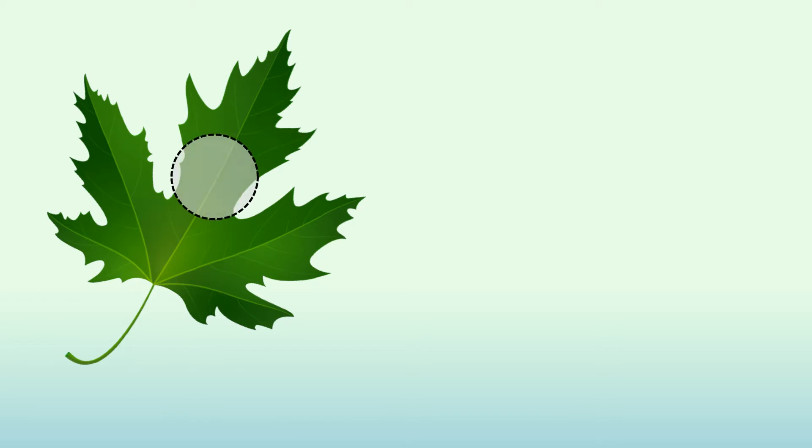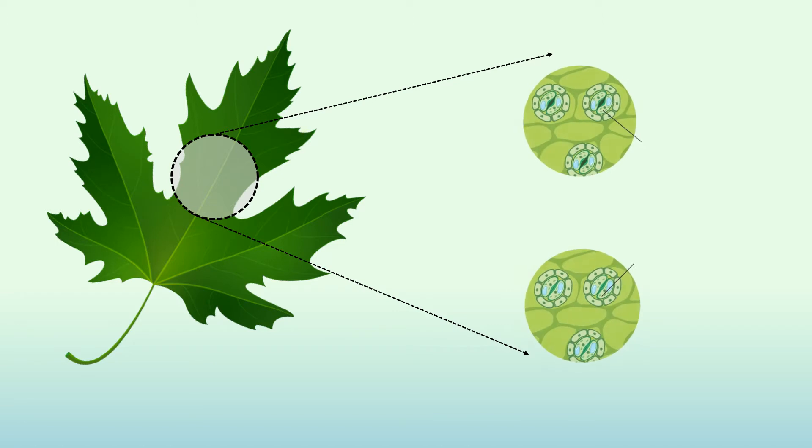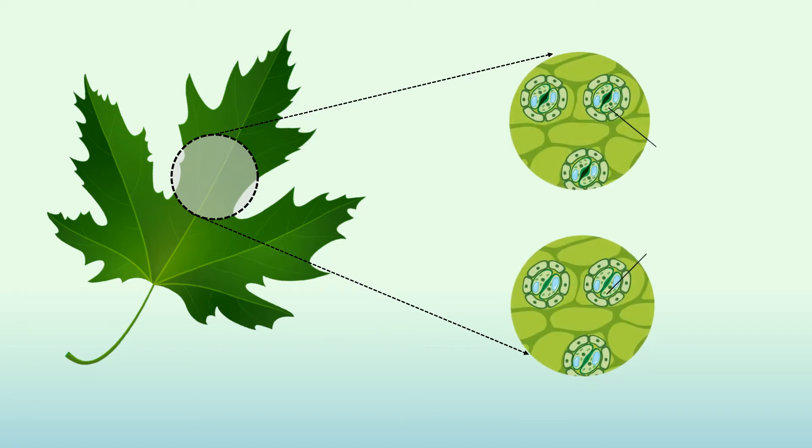Let's take a look at how these are collected by plants. Carbon dioxide from the air passes through small pores in the leaves. These pores are called stomata.